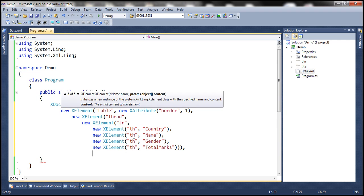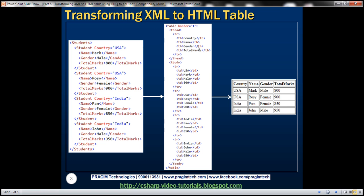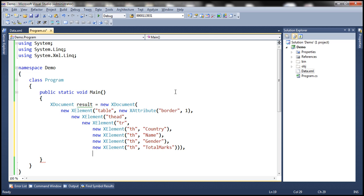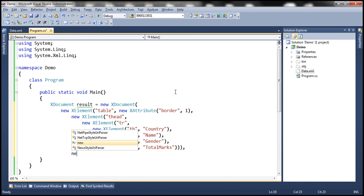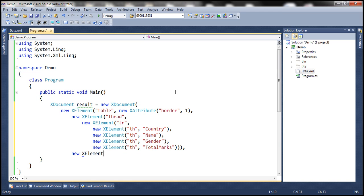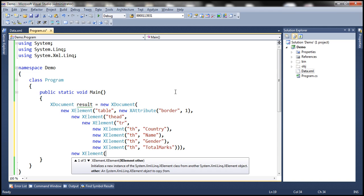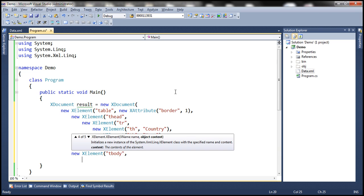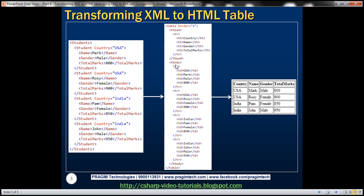After thead, we should have a tbody element. So let's create a new instance of XElement with the name 'tbody'. Within the table body, we are going to have TR elements and then TD elements to store the actual student data.